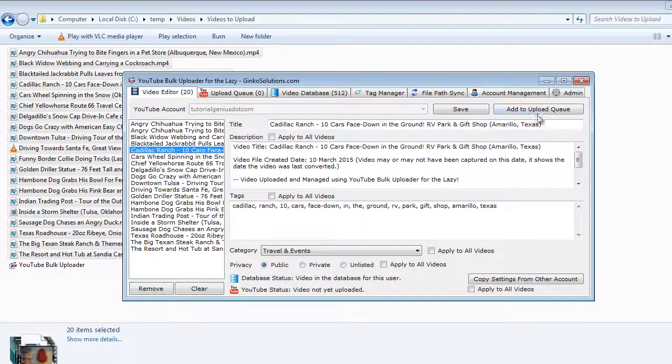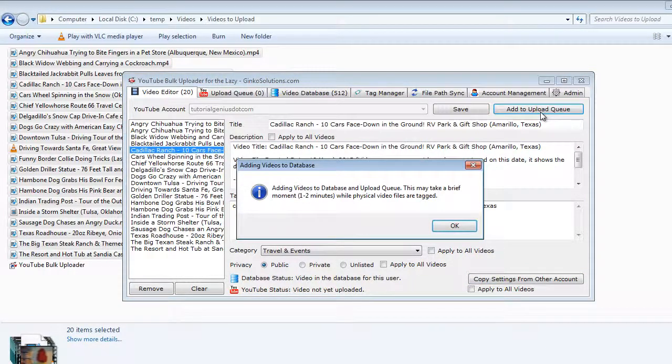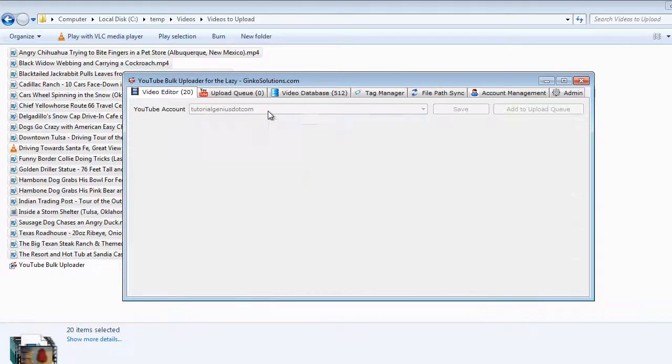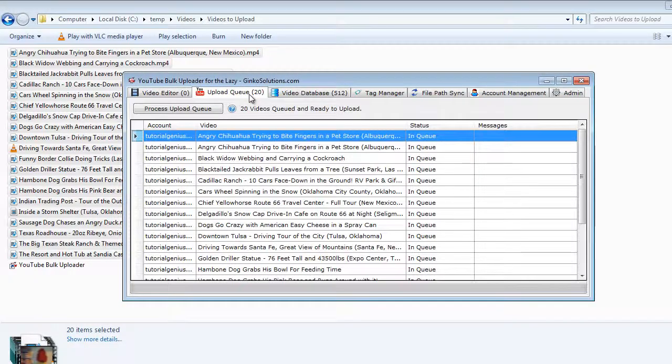Once you've done all that add them to the upload queue. Videos are physically tagged so it can keep track of them wherever they are on your hard drive.